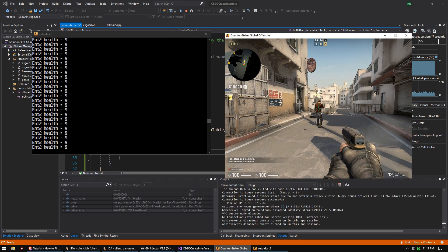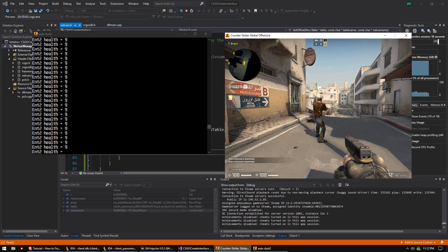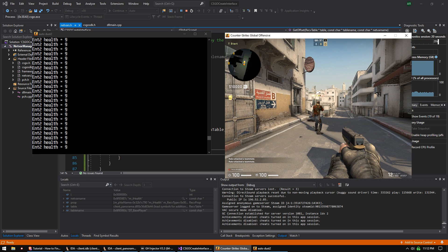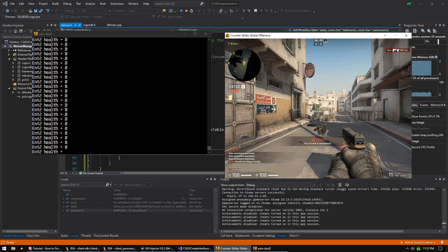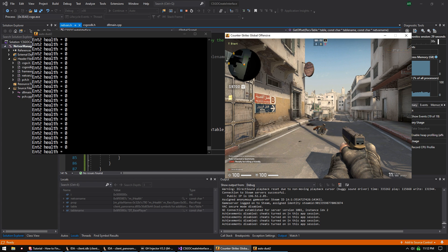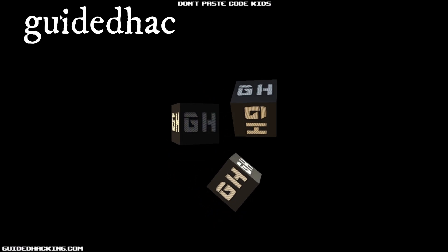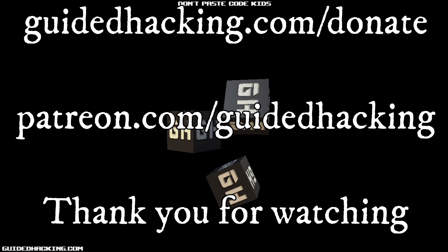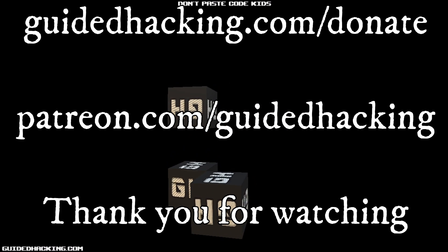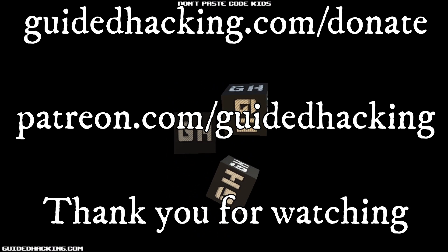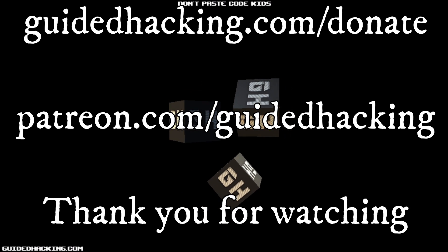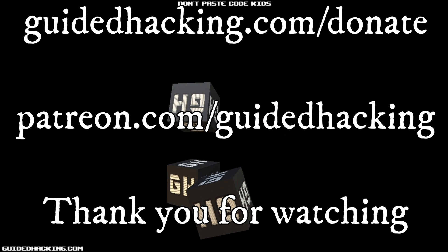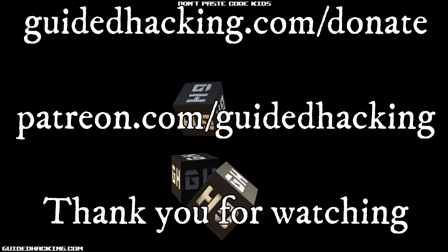That is how you parse the netvar linked list and get netvars - the second step of making an SDK. Once you've done these two things, you're all set to do absolutely whatever you want in CS:GO. Please support us at guidedhacking.com/donate or patreon.com/guidedhacking so we can continue to make videos.